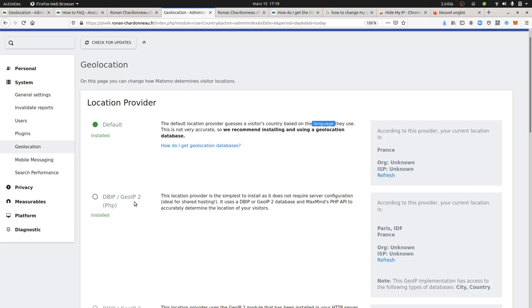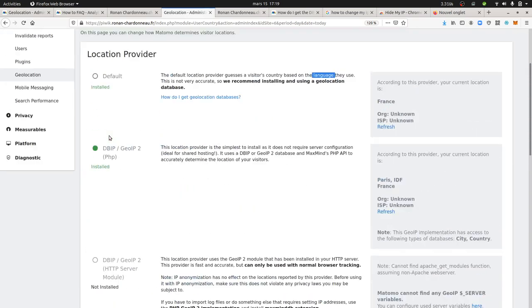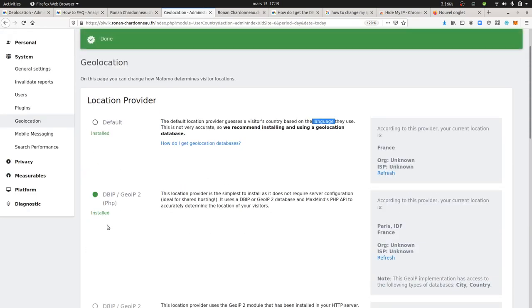Once that's done, the geolocation is going to work with more accuracy. That's what I'm going to do right now—I'm going to click on 'install,' click on 'save,' and now it means I'm going to use this database that I previously uploaded.